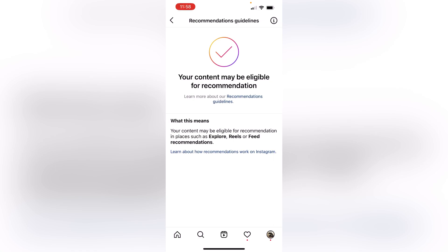If you don't have the option of recommendation guidelines, I have already made a video — you can see it. Click on it. This type will show here: 'Your content may be eligible for recommendation' or 'Your content is not eligible for recommendation.' On Instagram, you recommend through Reels, Story, Explore Feed — you can reach people.